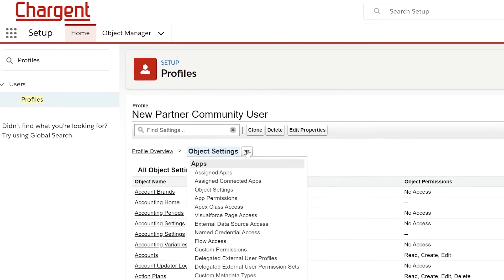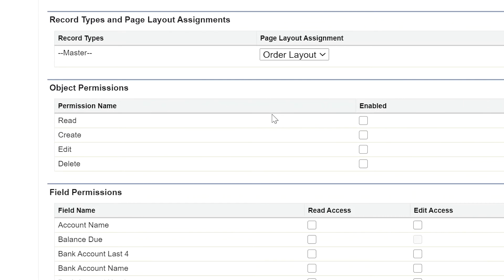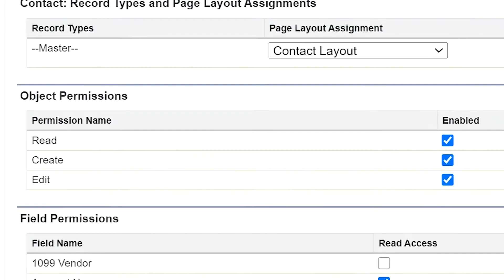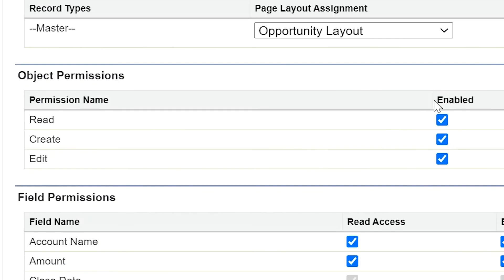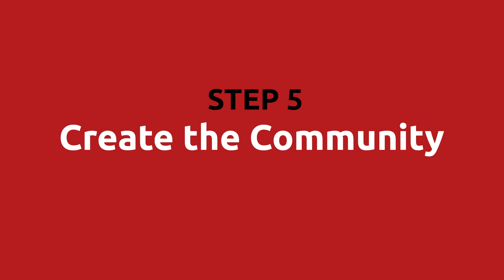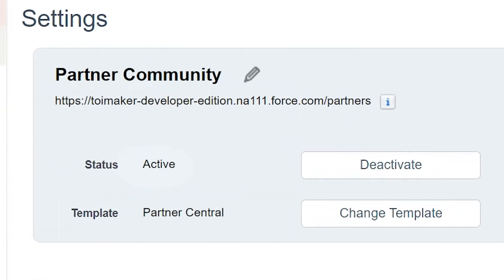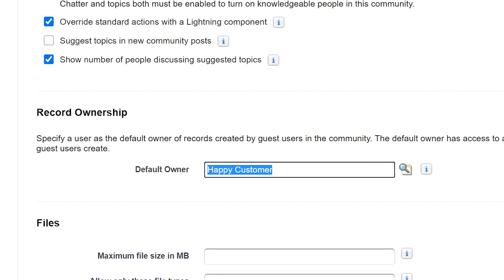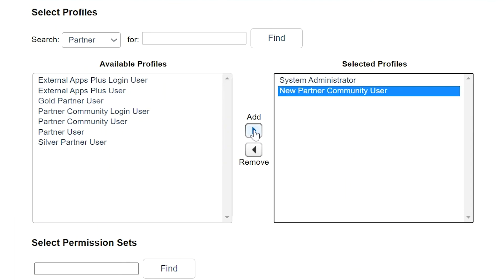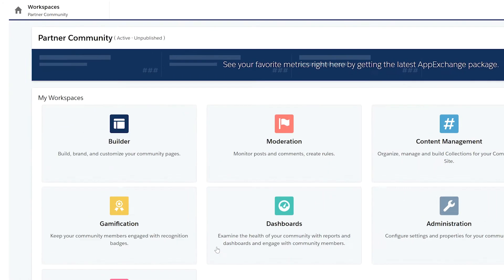Step four: set up the community user profile. Set up a profile for a partner community user with the following permissions — for Accounts: Read, Create, and Edit; for Chargent Orders: Read, Create, and Edit; for Contacts: Read, Create, and Edit; for Leads: Read, Create, and Edit; and for Opportunities: Read, Create, and Edit. Step five: create the community. Set the status to Active, set the record ownership default owner to your desired user, and add the System Administrator and Partner Community User as members.